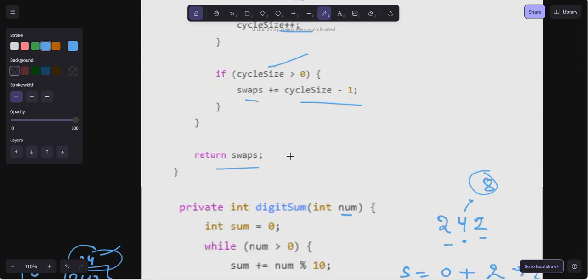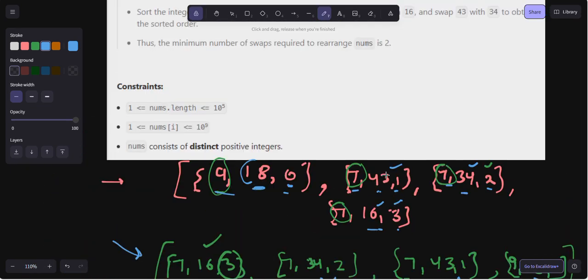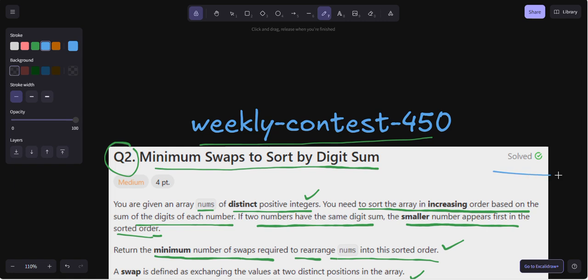We are able to pass this complete solution. I hope you are clear with question number two of weekly contest 450. If you still have any doubts, feel free to ask in the comment section. Till then, keep coding and keep practicing. See you in the next video — thank you, bye bye!